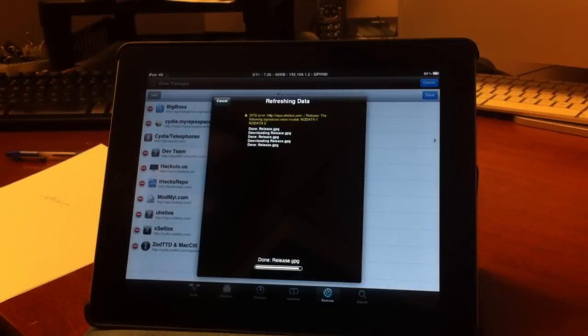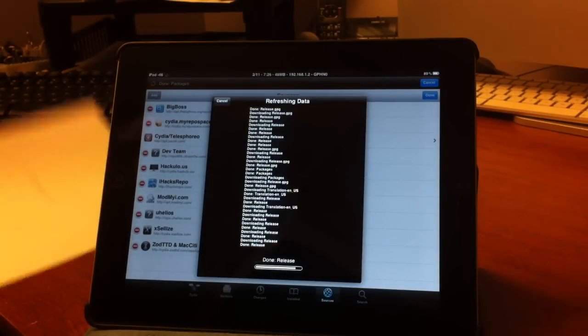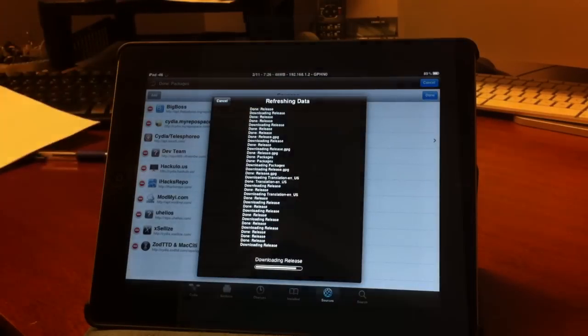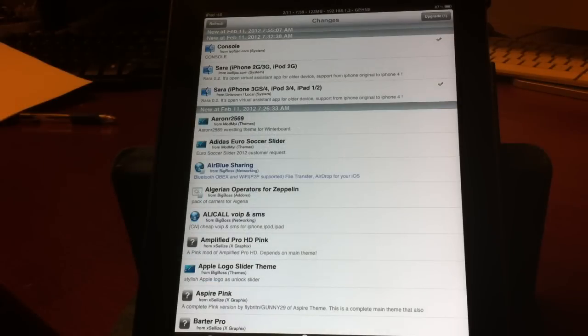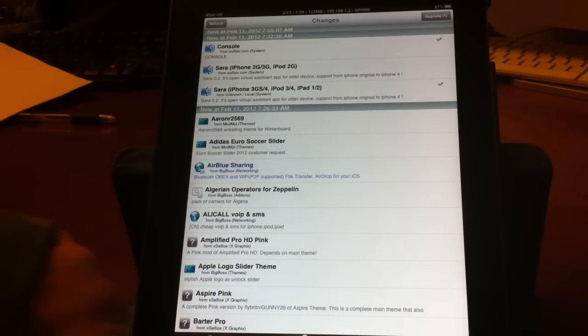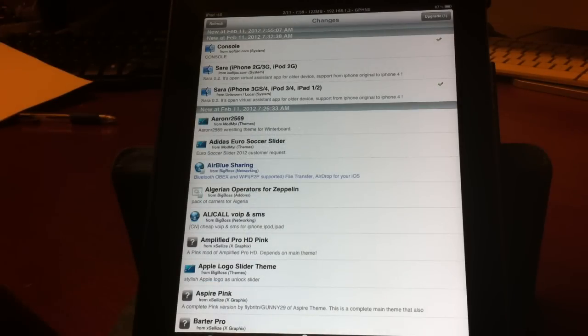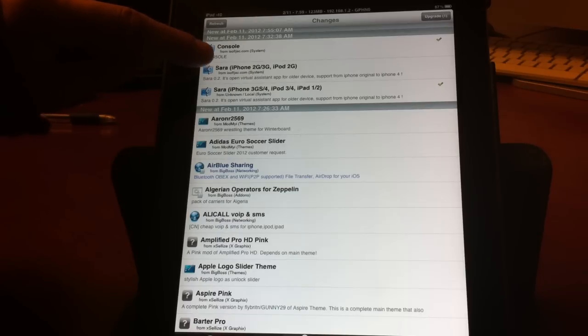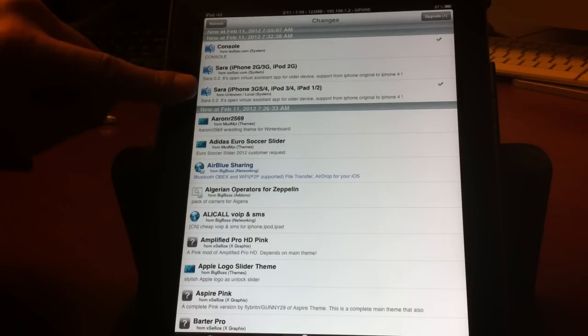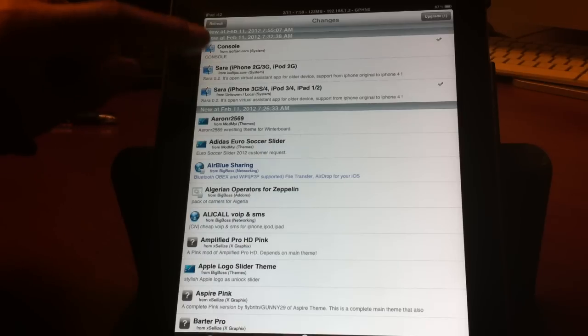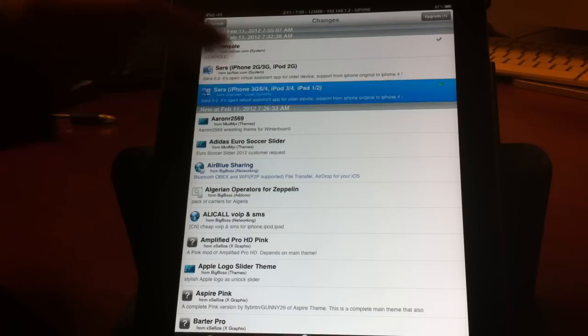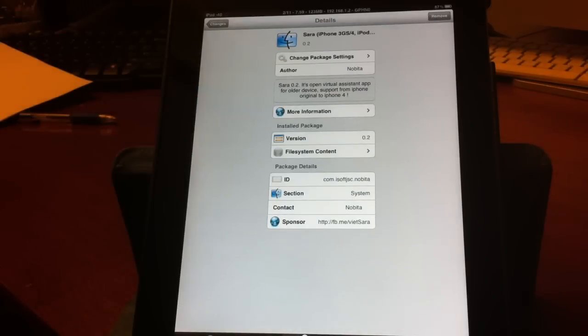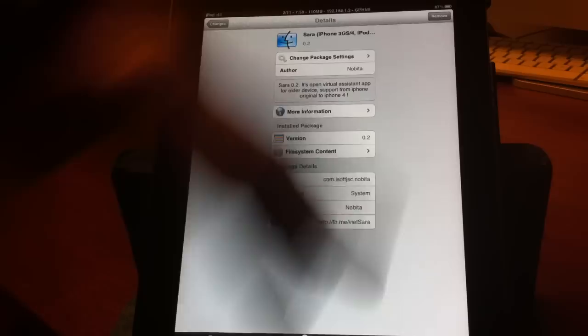It's going to verify the URL and start loading everything. Once you have your source installed, from there you want to go into changes and you'll see console, Sera for the iPhone 2G, 3G and iPod 2G, and a package for Sera iPhone 3GS for iPod 3, iPod 4, iPad 1, iPad 2. So you want to click whatever device you have and then click add.